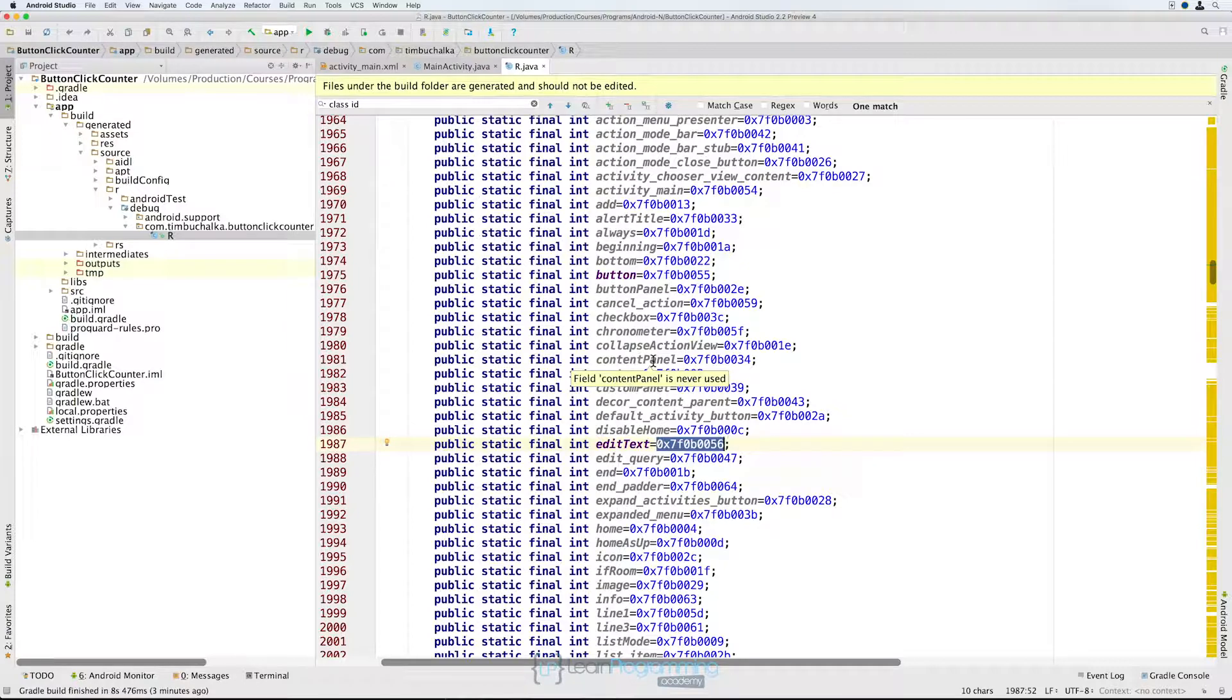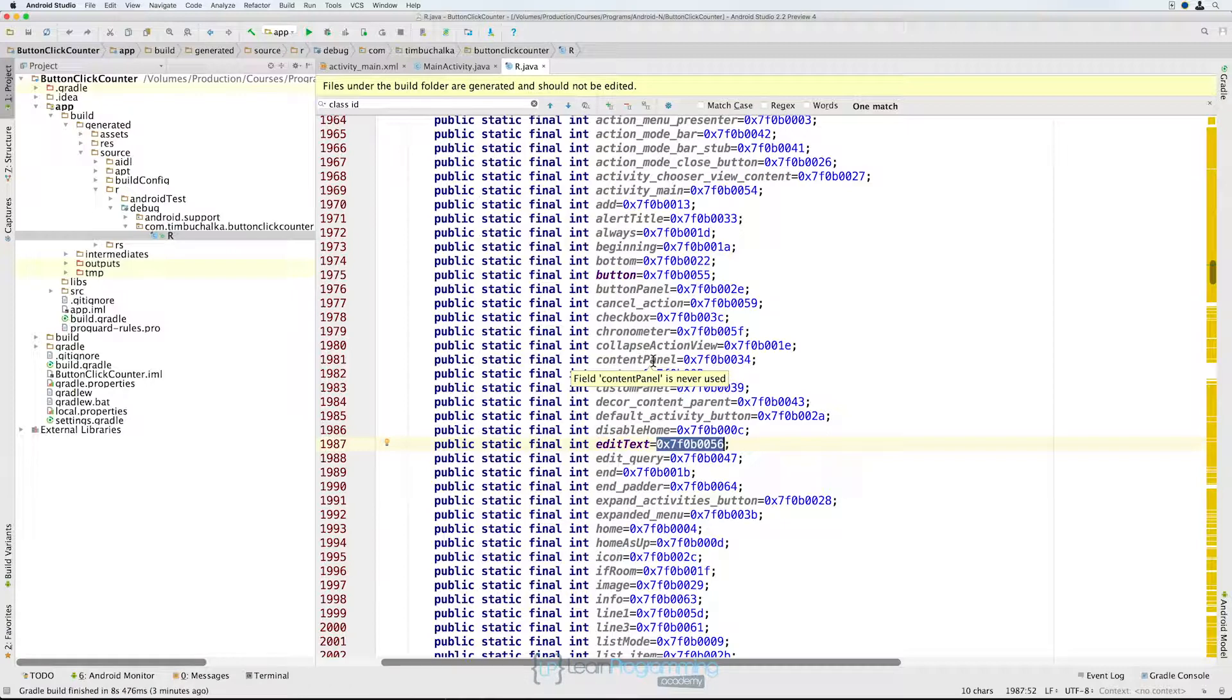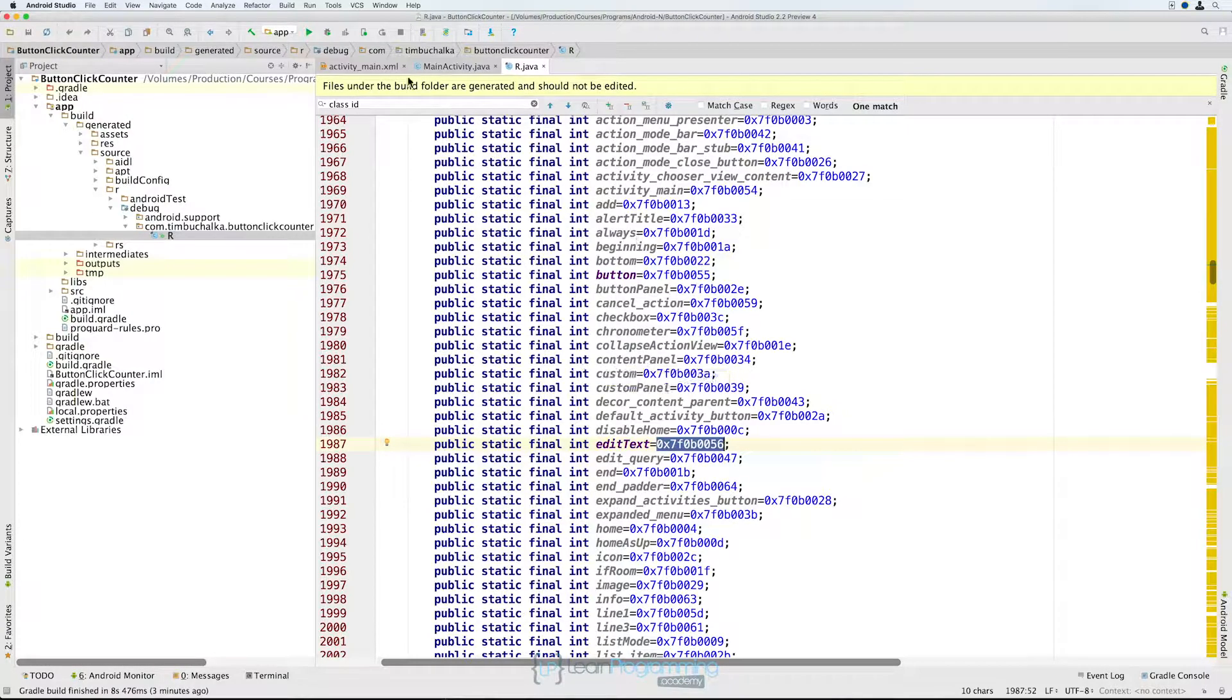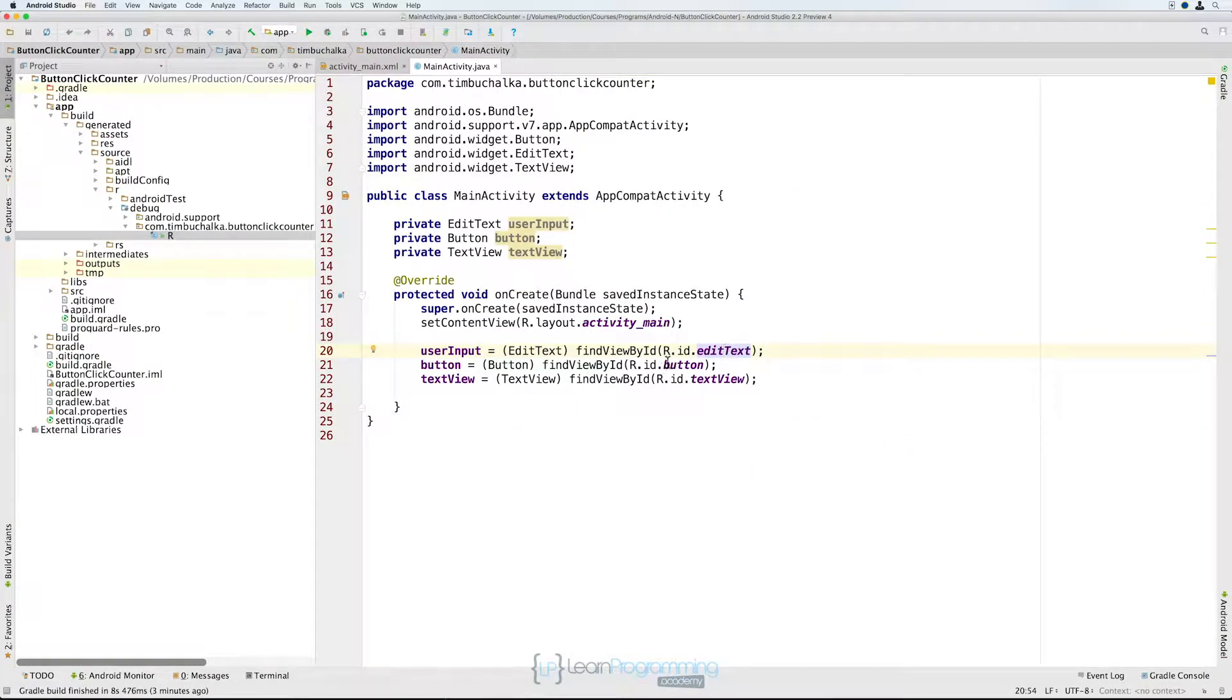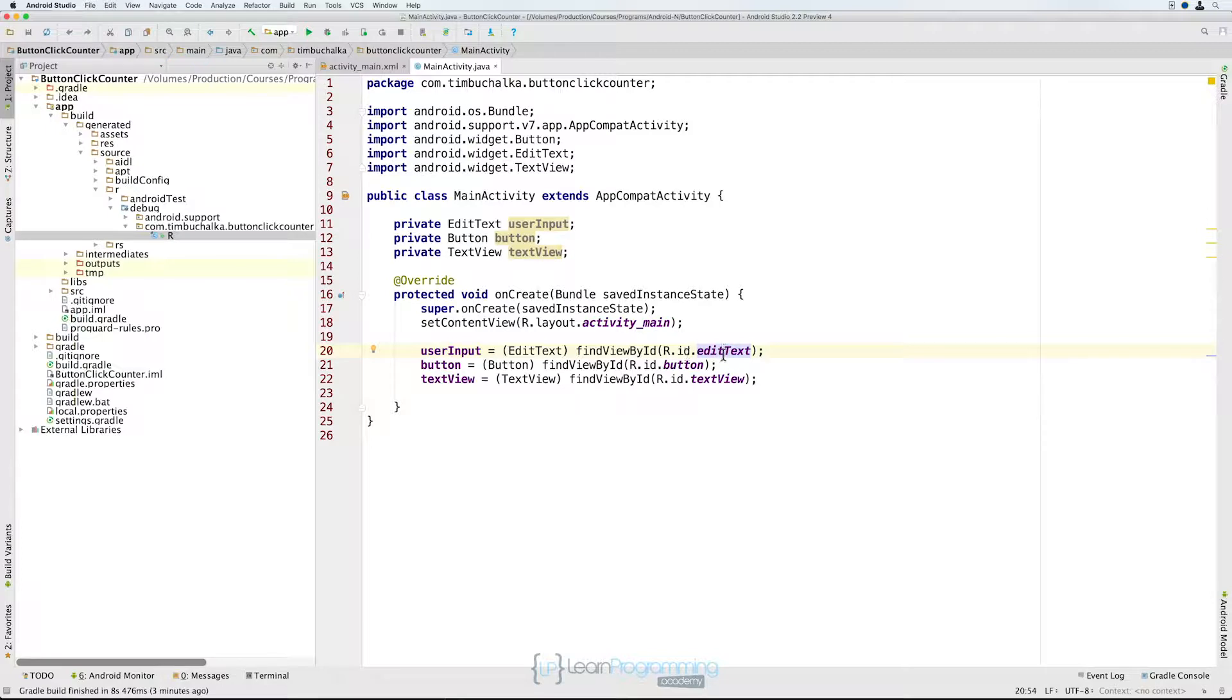These are actually in a class called ID which is inside another class called R, which is why, closing this and switching back to MainActivity, we use R.ID.EditText. So it's the main class R, the class within a class .ID, and then the actual ID that we're using.